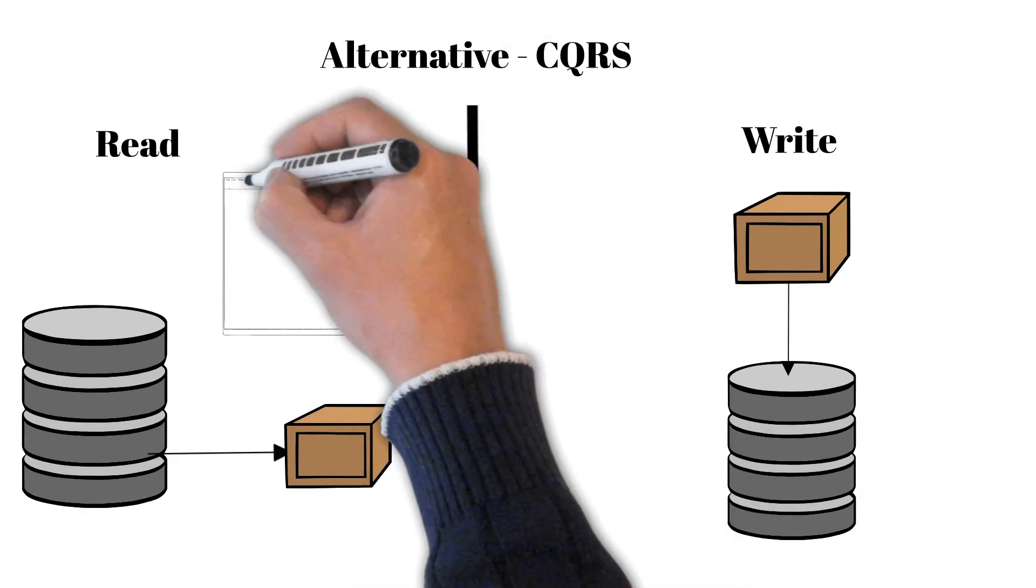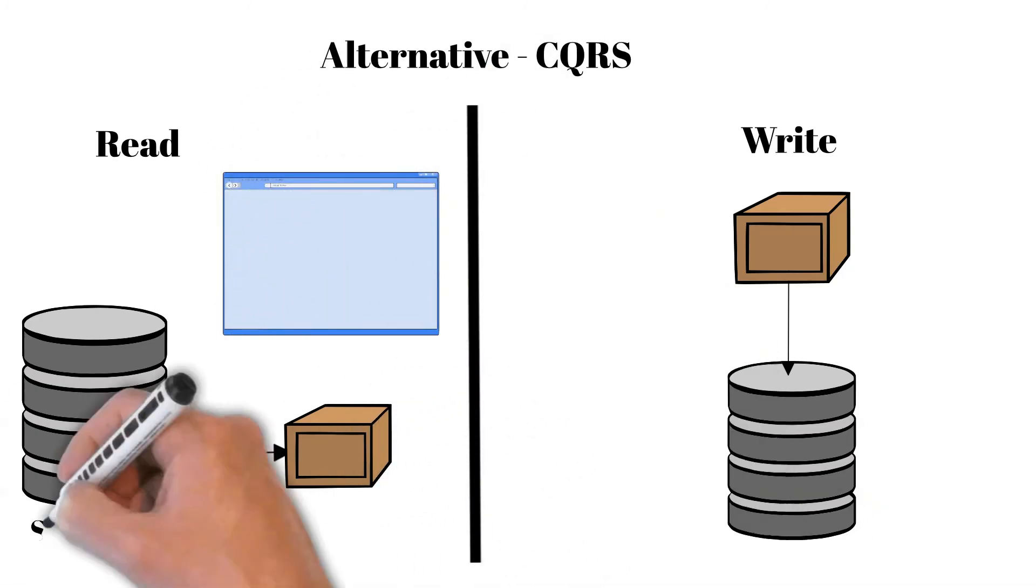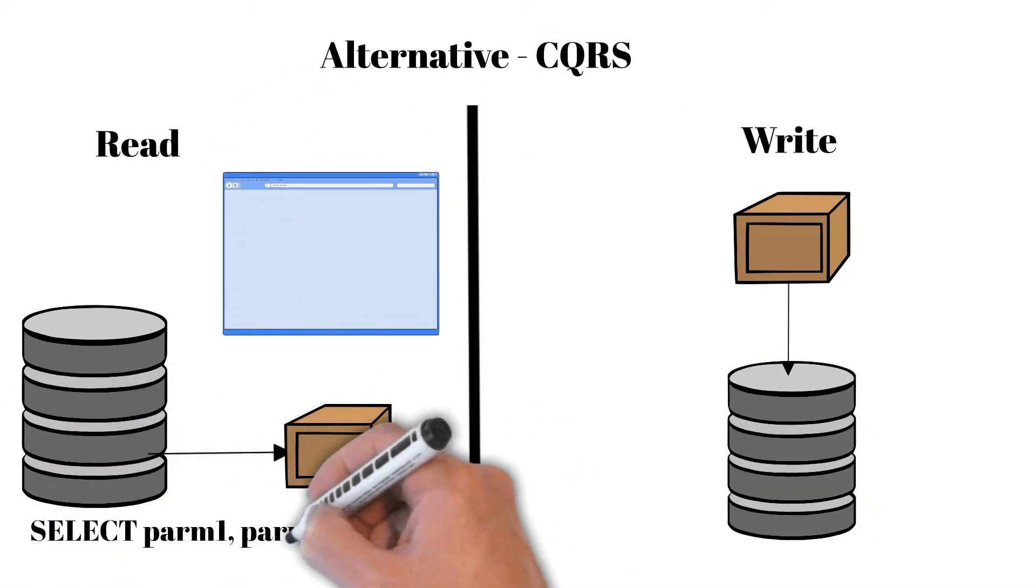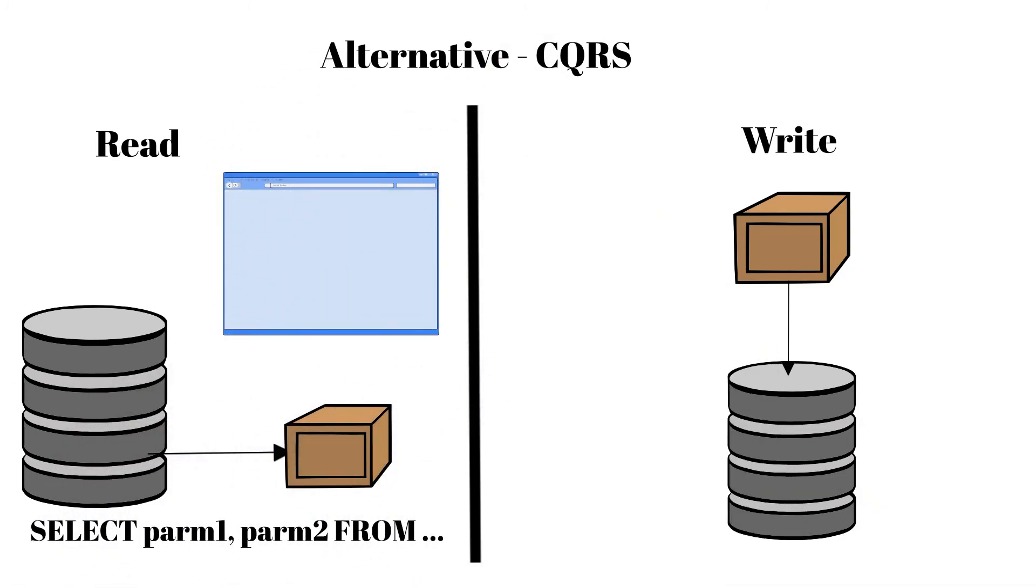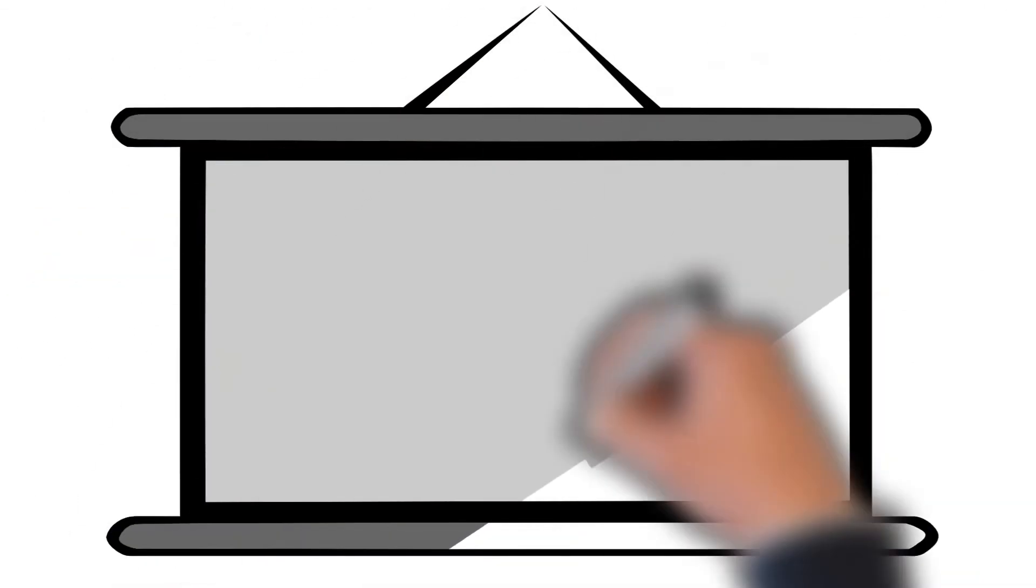However, this doesn't give us the clear view in terms of the code presenting database structure that ORM gives us. Thank you for watching and see you in the next video.